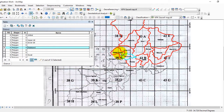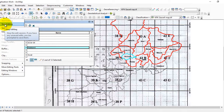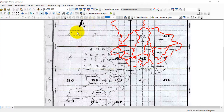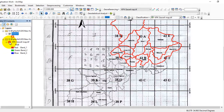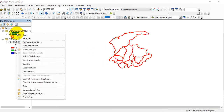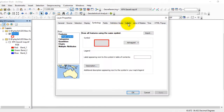When you have filled all the attribute table data, go to Editor, save your edits, and stop editing. Close this box. If you want to display the district names on the map, go to Properties and then go to Labels.